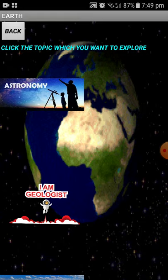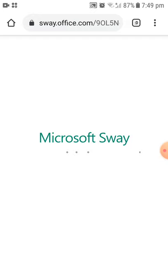If you want to learn about any topic — for example, if you want to know about the astronomy of Earth — you can click on that topic. I am going to click on Astronomy. After clicking, it will load something, and you could feel something amazing. Let's see what it is.